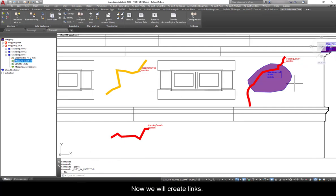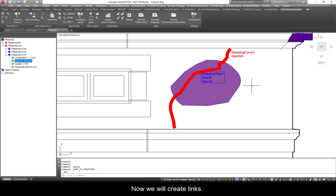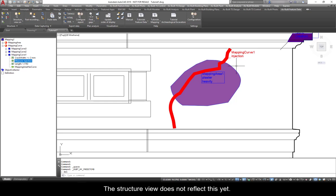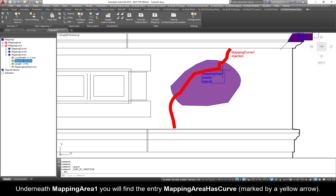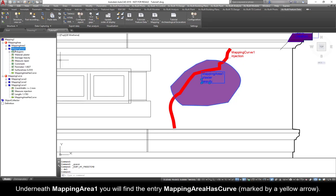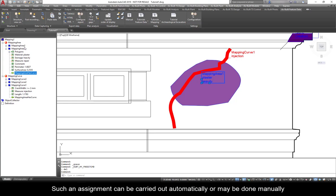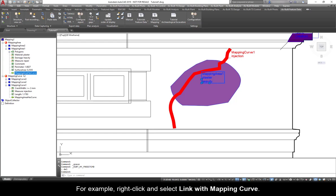Now we will create links. By looking at the drawing, it is obvious that a crack runs through Mapping Area 1. The structure view does not reflect this yet. Underneath Mapping Area 1, you will find the entry Mapping Area has Curve marked by a yellow arrow. This is called a link. Its name indicates its meaning. A mapping area will point to all mapping curves that cross it. Such an assignment can be carried out automatically or may be done manually.